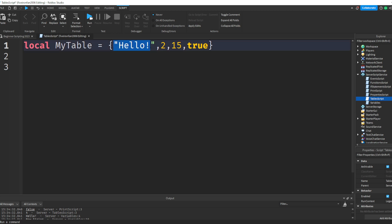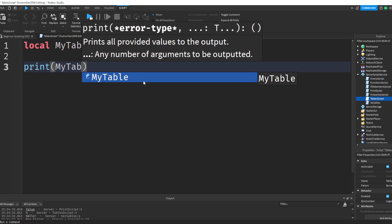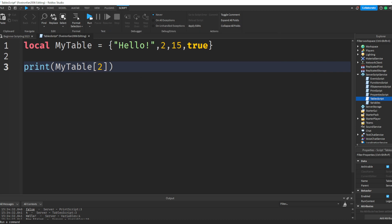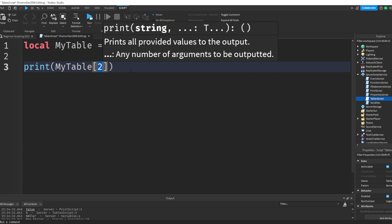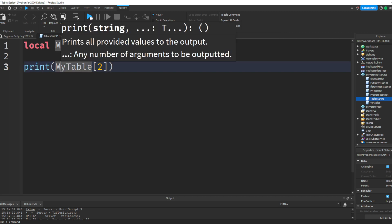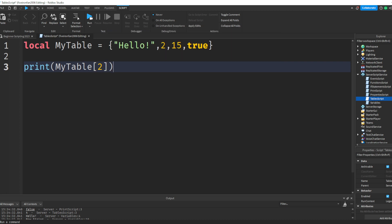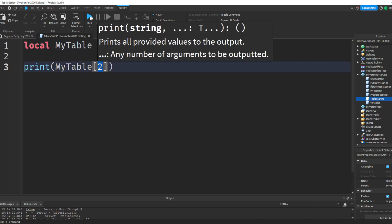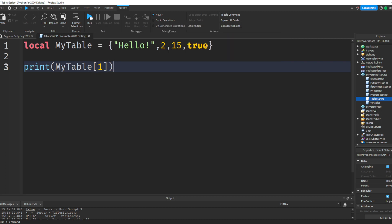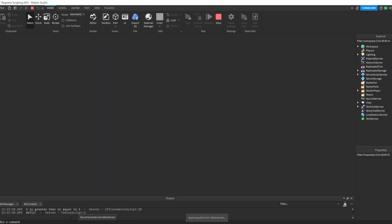Now, what if you want to print a specific item in the table, like maybe just the second item? The way you do that is by printing myTable with square brackets and the number 2. That's saying: print the item inside myTable at the second index. Index is basically the position — 'hello' is index one, 2 is index two, 15 is index three, true is index four. If I run this, we see 'hello' in the output because we're printing index one.